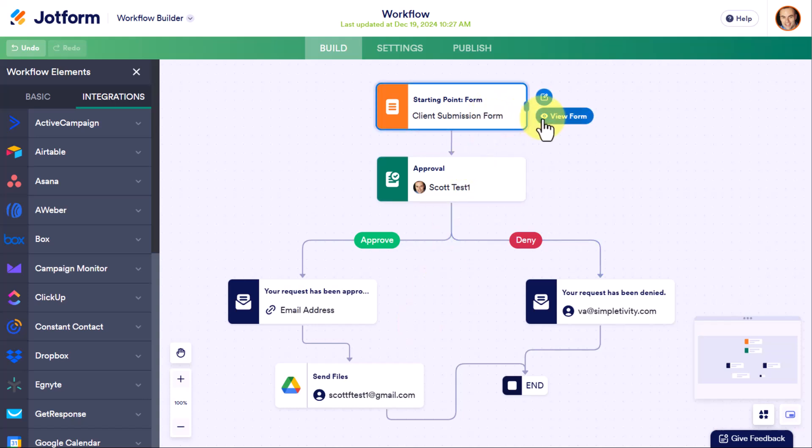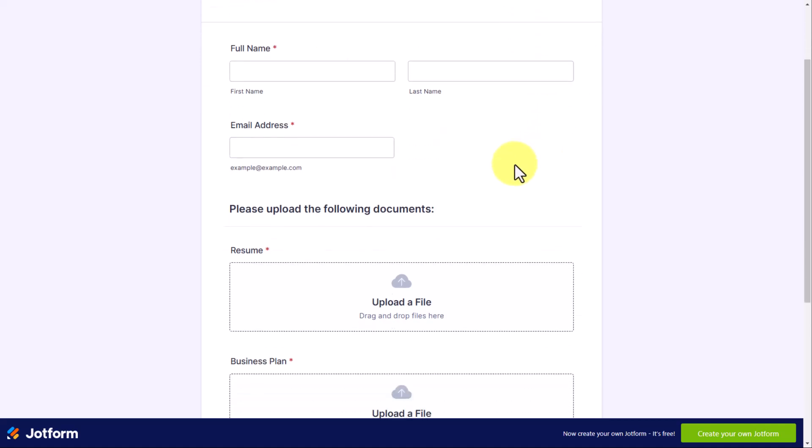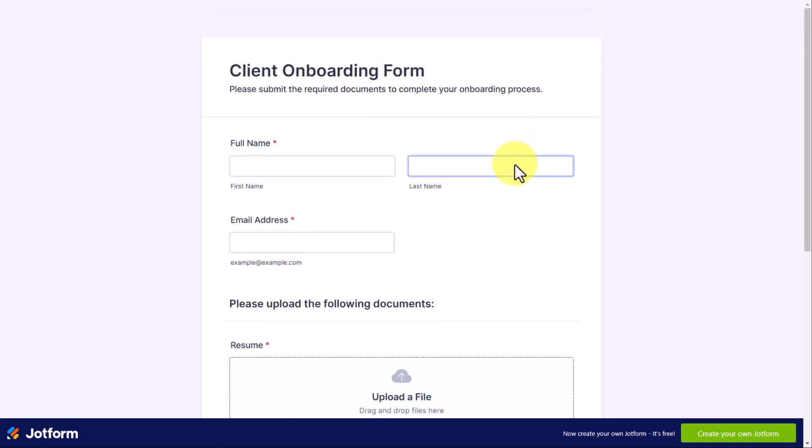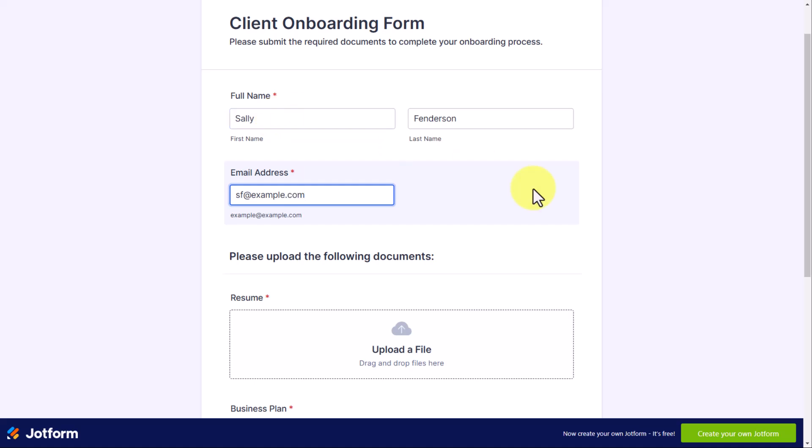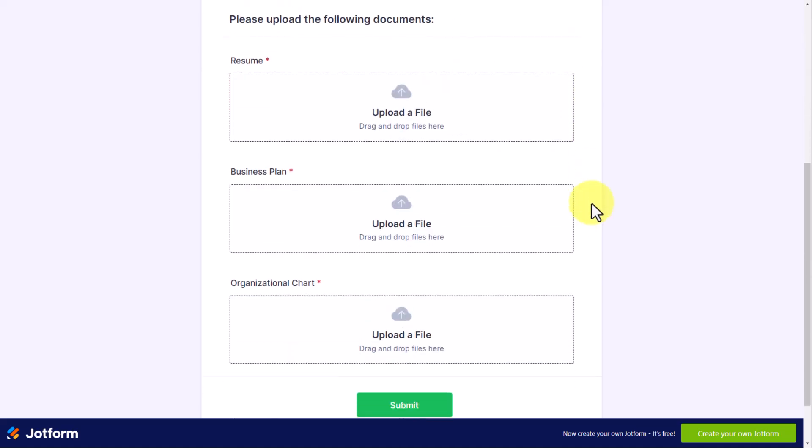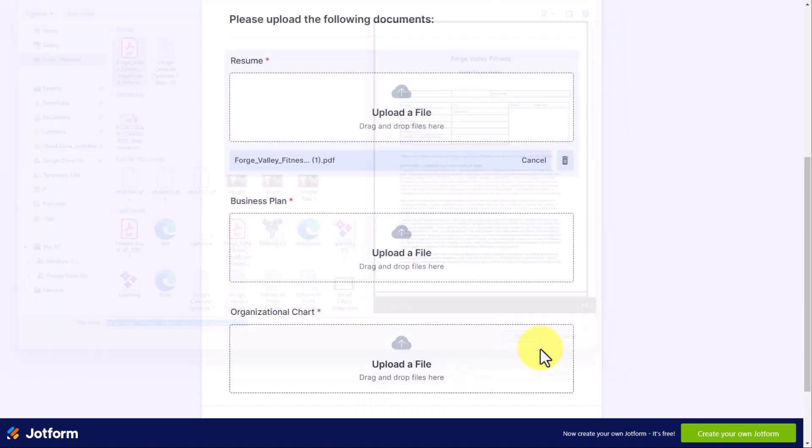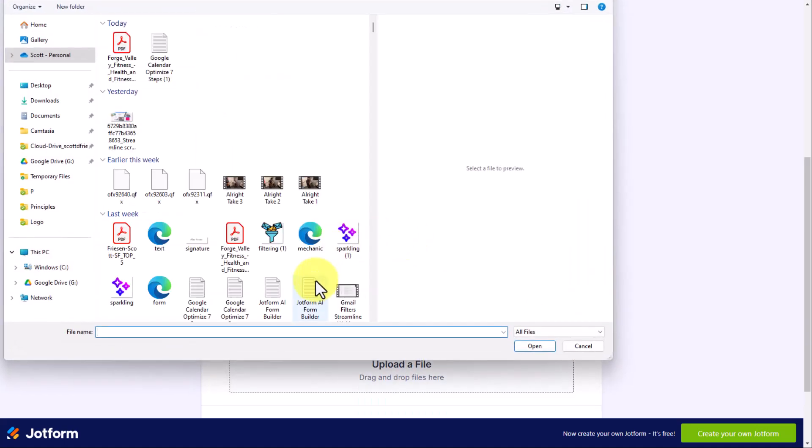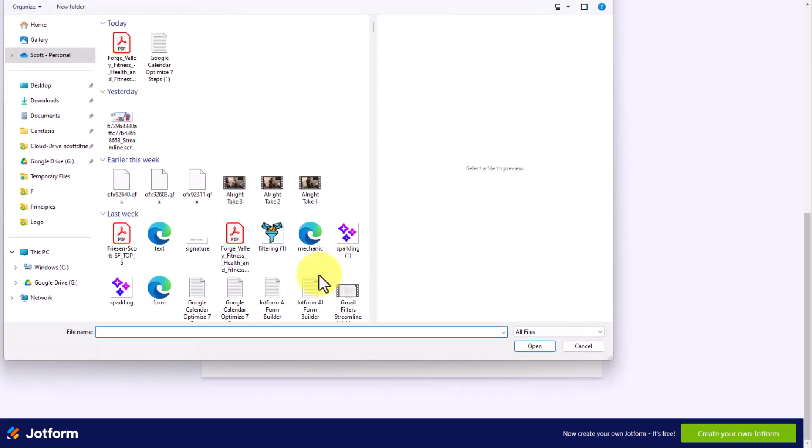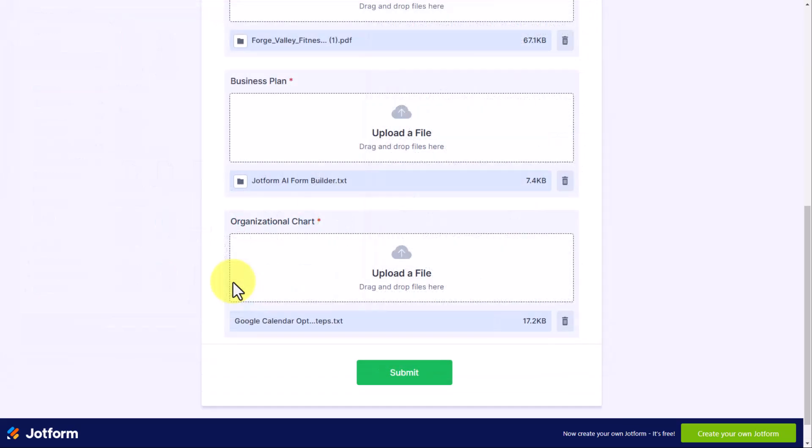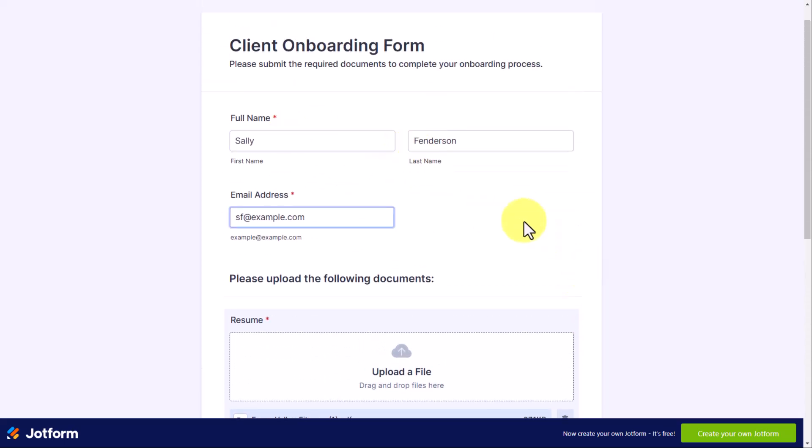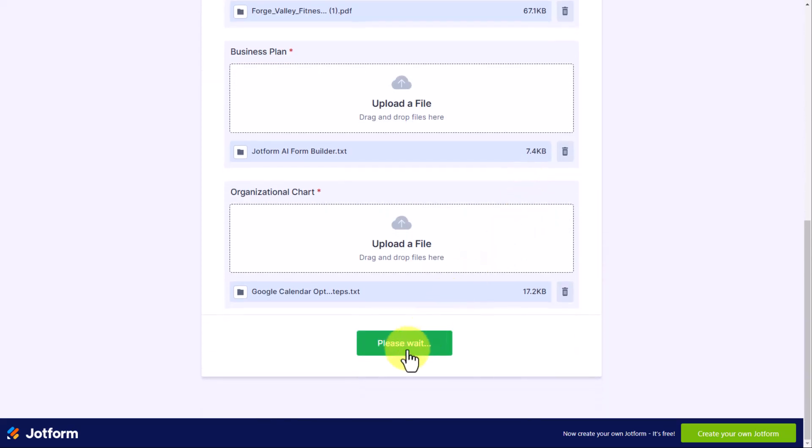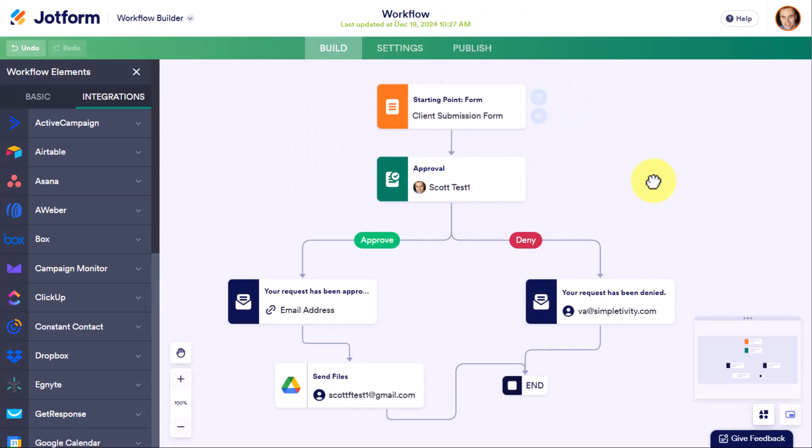So let me show you how this works. I'm going to click on this one and say view the form. Let's actually do this with a test client. I'm going to pretend that I am one of my own onboarding clients. I'm going to say this is going to be Sally Fenderson. We're going to say that the email address is sf at example.com. And then down below, here are the three file uploads that I want. In my example, I'm just going to grab a few different PDFs here. I've got three different documents here. I have filled out all the required fields, and I'm going to select submit.